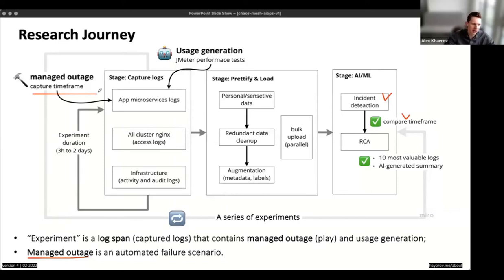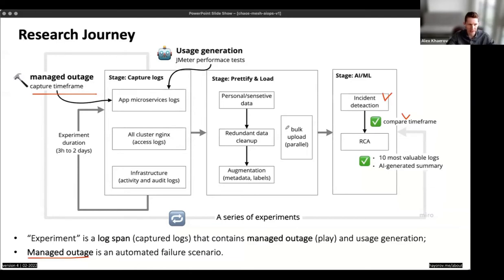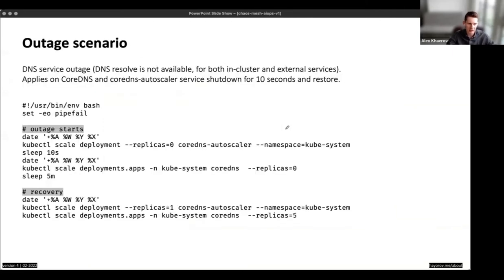Our experiments ran from three hours to two days. We introduced a managed outage somewhere in our application — we controlled at least when we started and when we resolved or recovered from the outage. Then we could evaluate our AML system: we knew the old data, and we asked the AML to tell us when the incident occurred and what the reason was. Let's look at the details, especially how we designed our outage scenario.